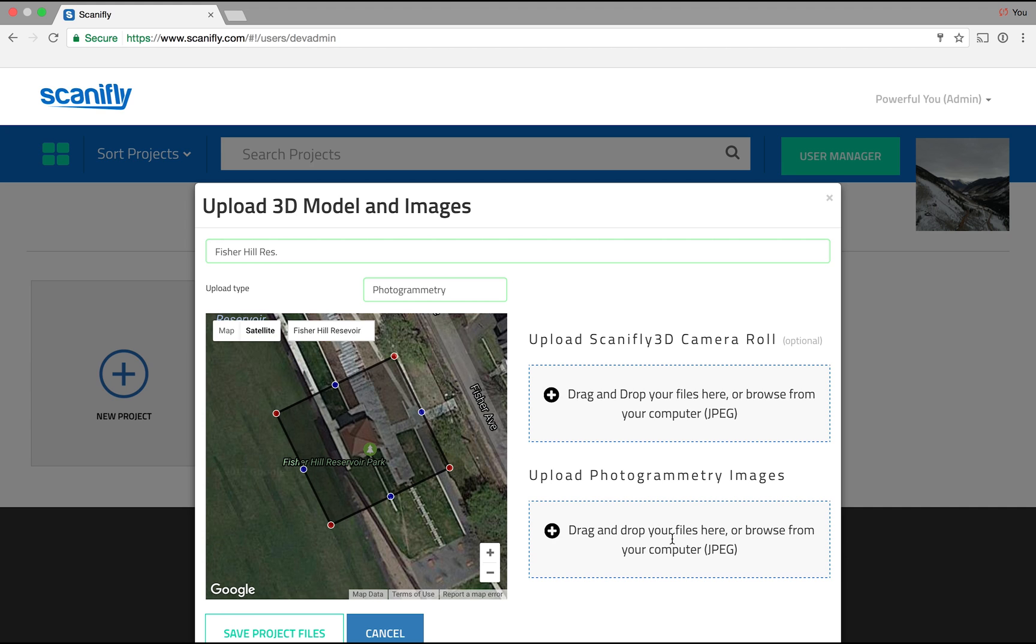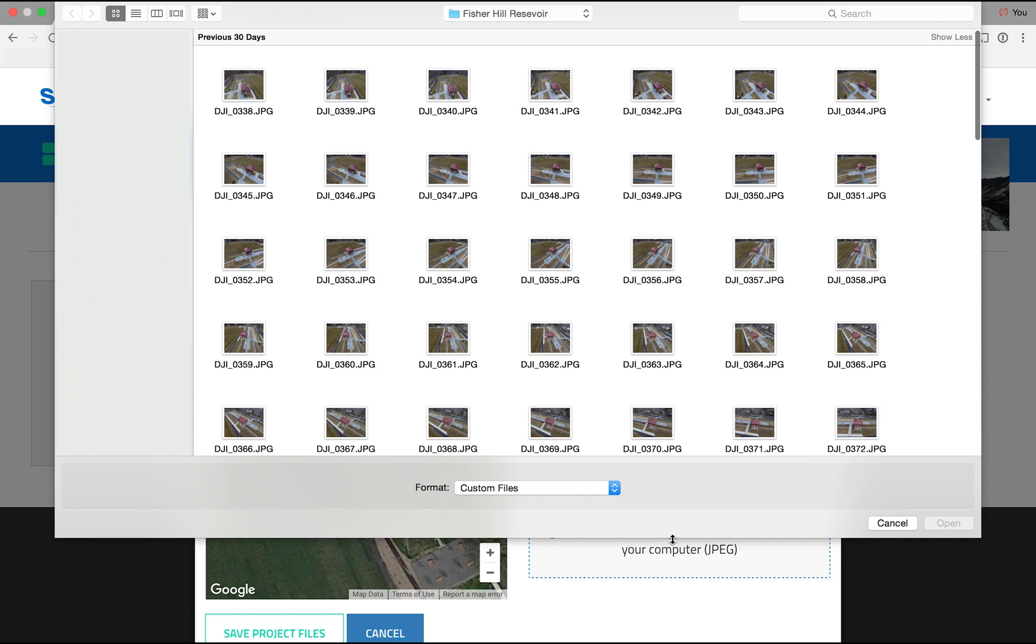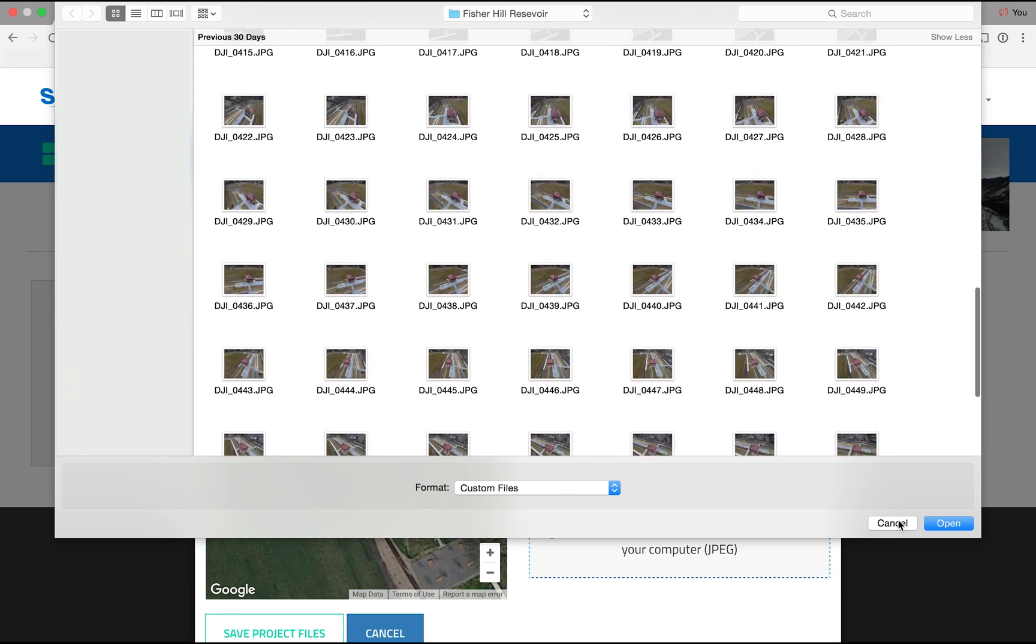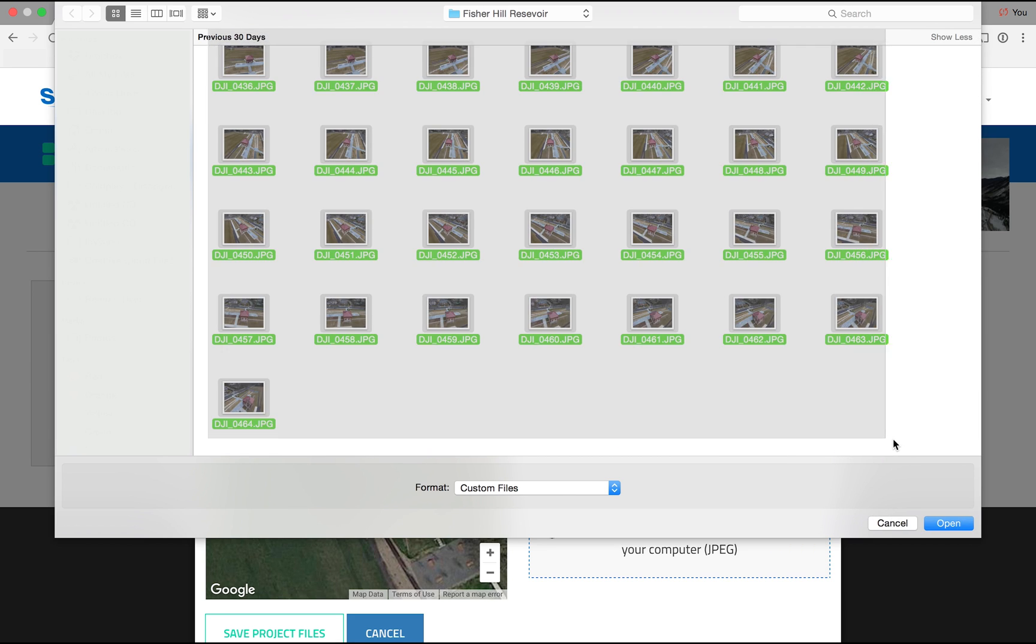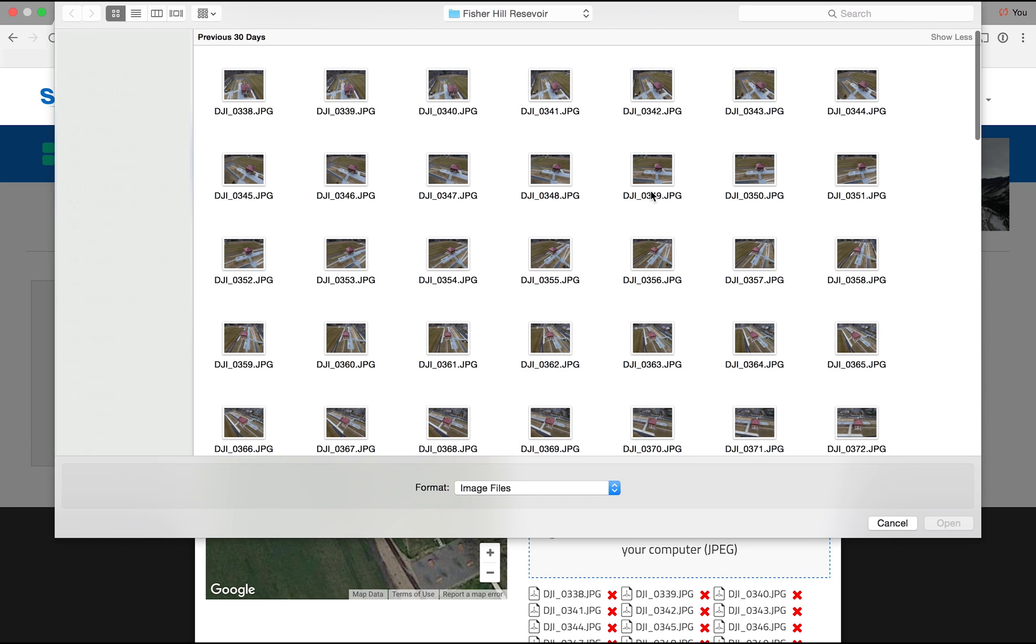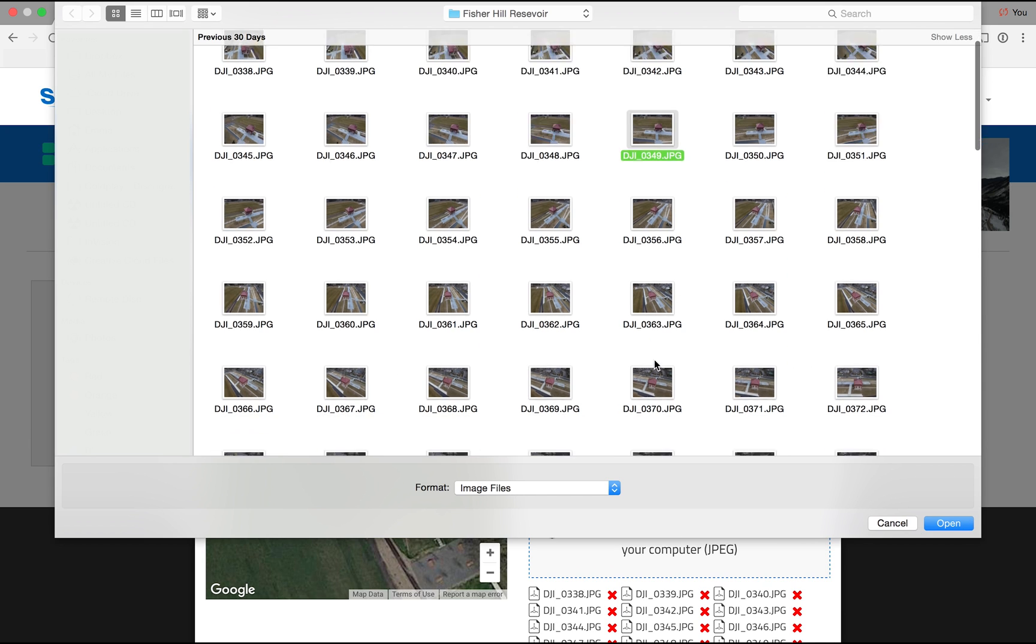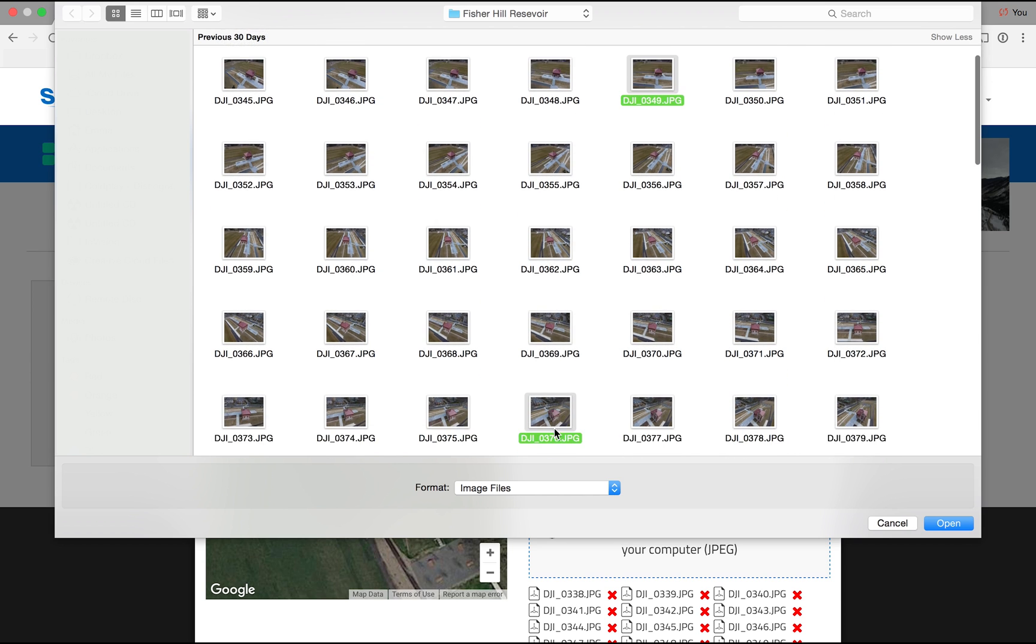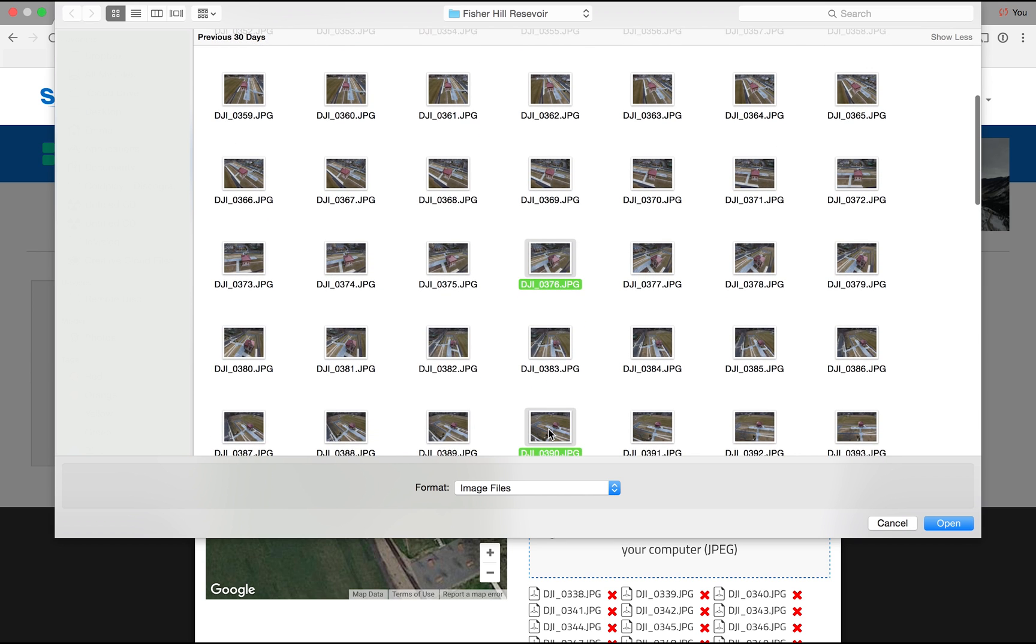Next, upload your images under Upload Photogrammetry Images. You can drag and drop or click to browse. Optionally, upload additional images above this to be included in your Scanify 3D camera roll. Your camera roll is simply a way to view images next to your 3D model for further assessment.